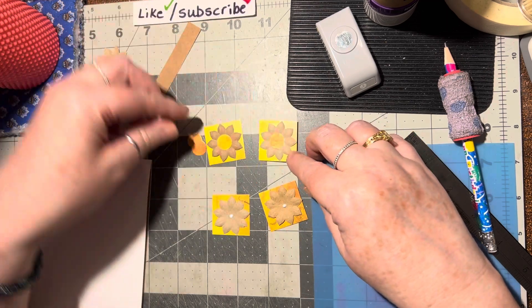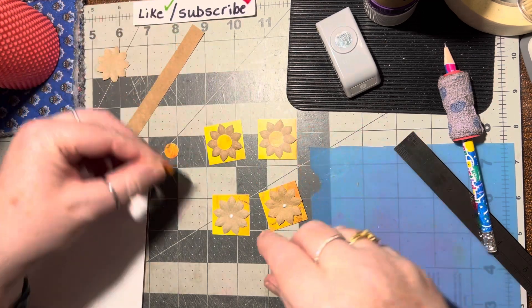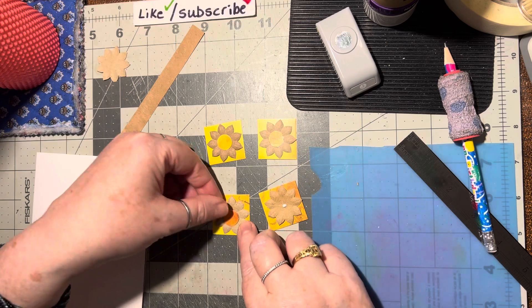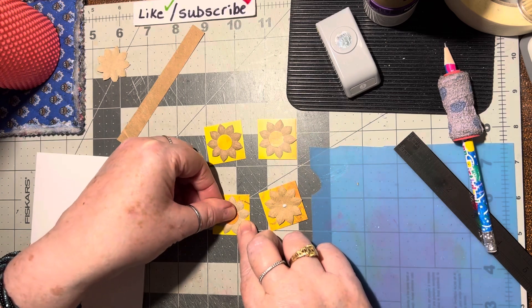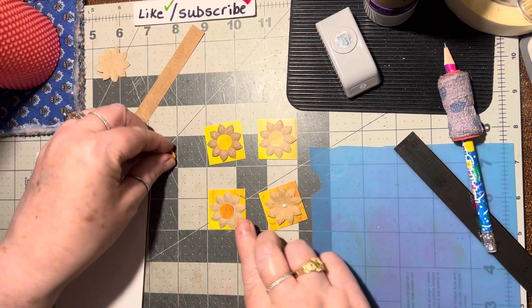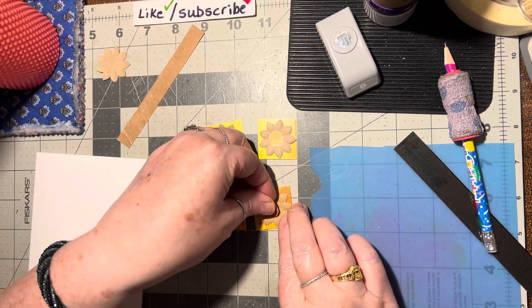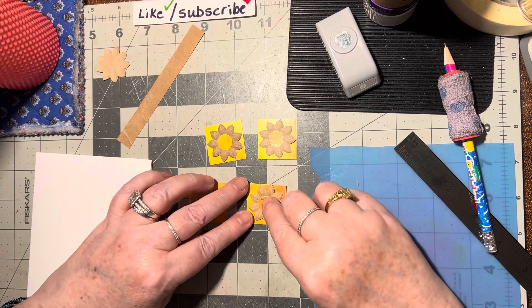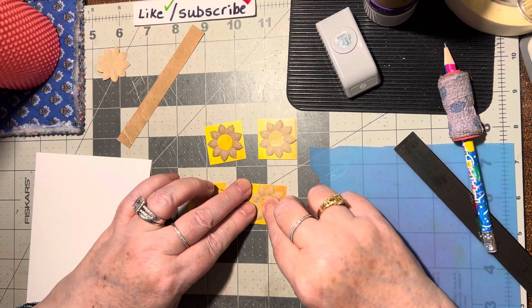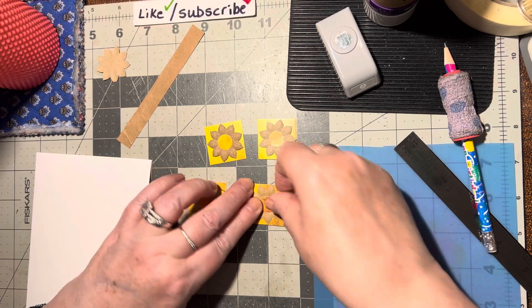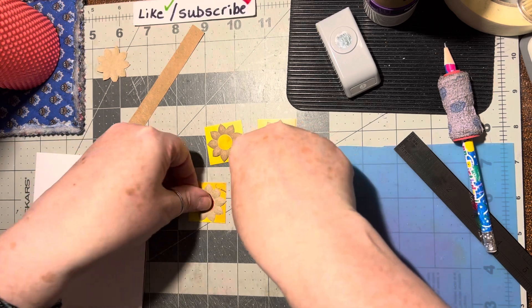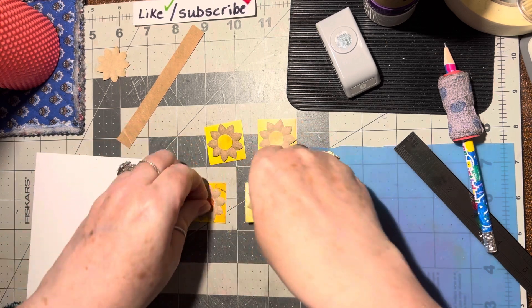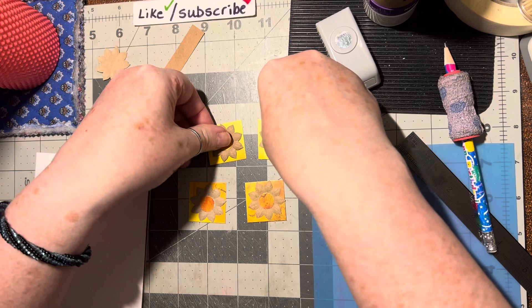I thought we've all got flowers, we've all got squares, that's easy. We've all got little circles, we could do this.